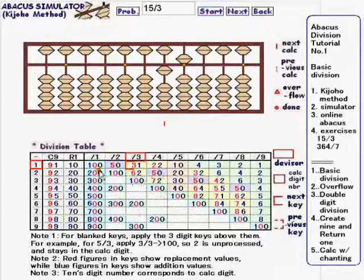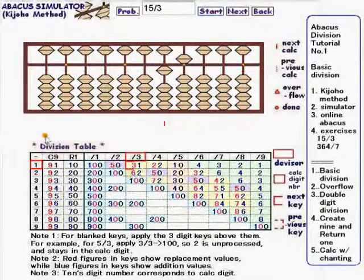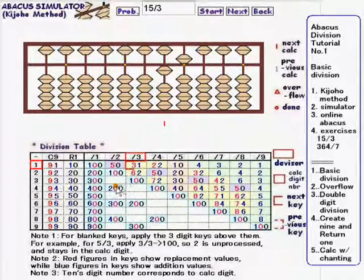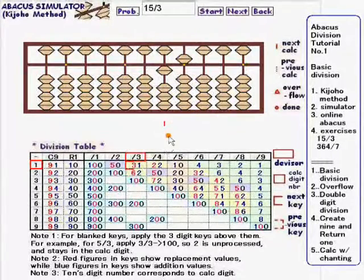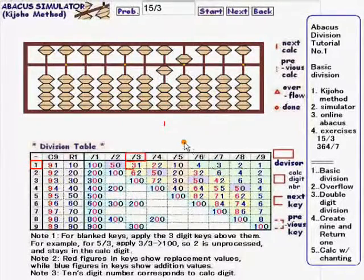The components of this table are called division keys, which are the main tools for division calculation. There are color classifications of the division keys. Red figures show replacement values, while blue figures show addition values. When applying these division keys, 10-digit numbers such as 3 and 6 correspond to the calc rod. 100-digit numbers such as 1 and 2 correspond to the upper rod. 1's digit numbers such as 3 and 6 correspond to the lower rod.